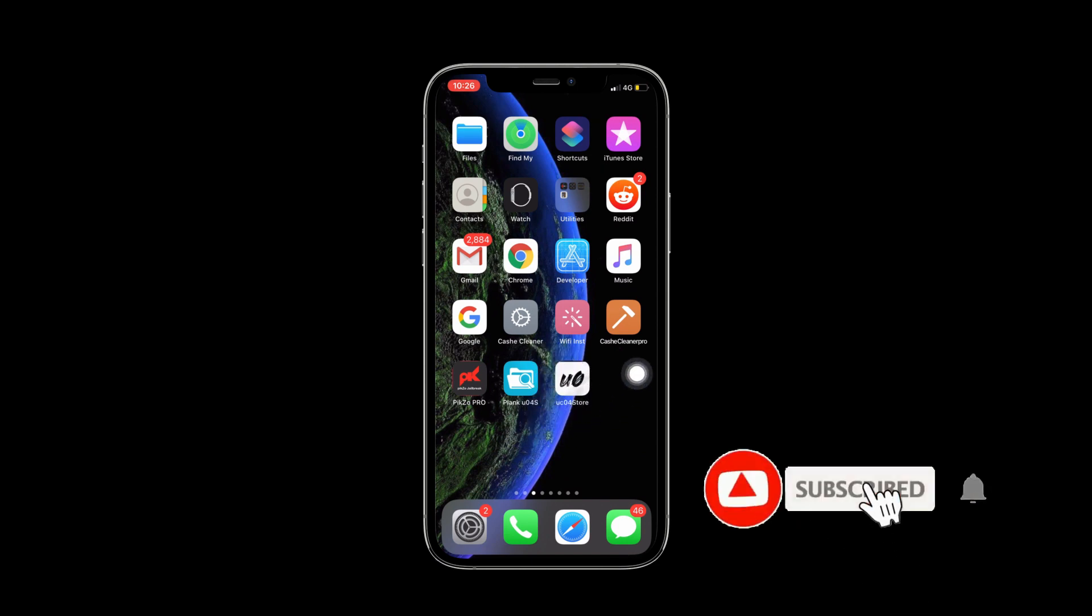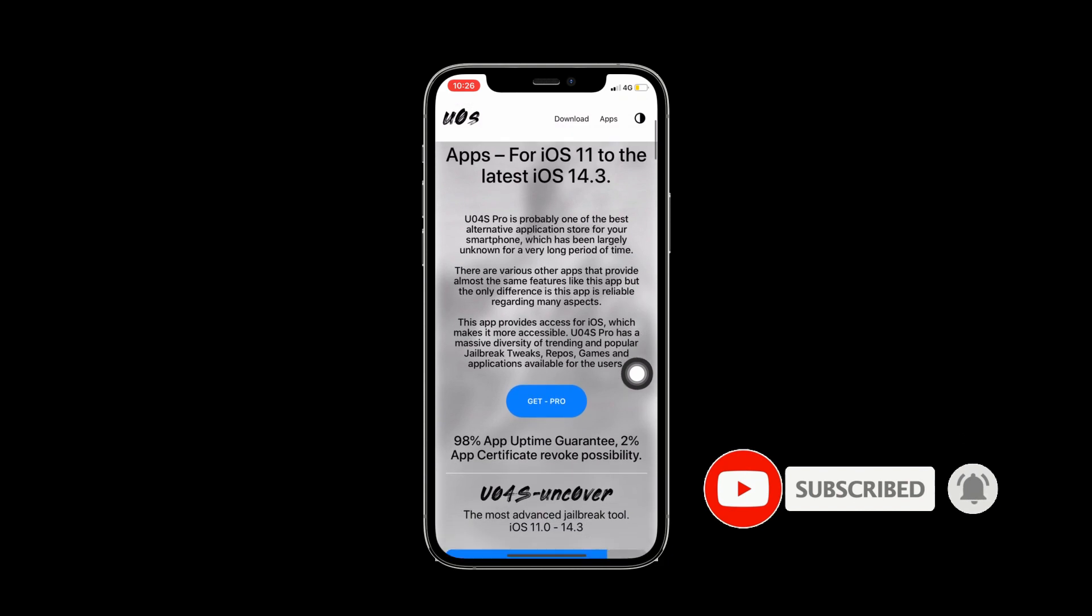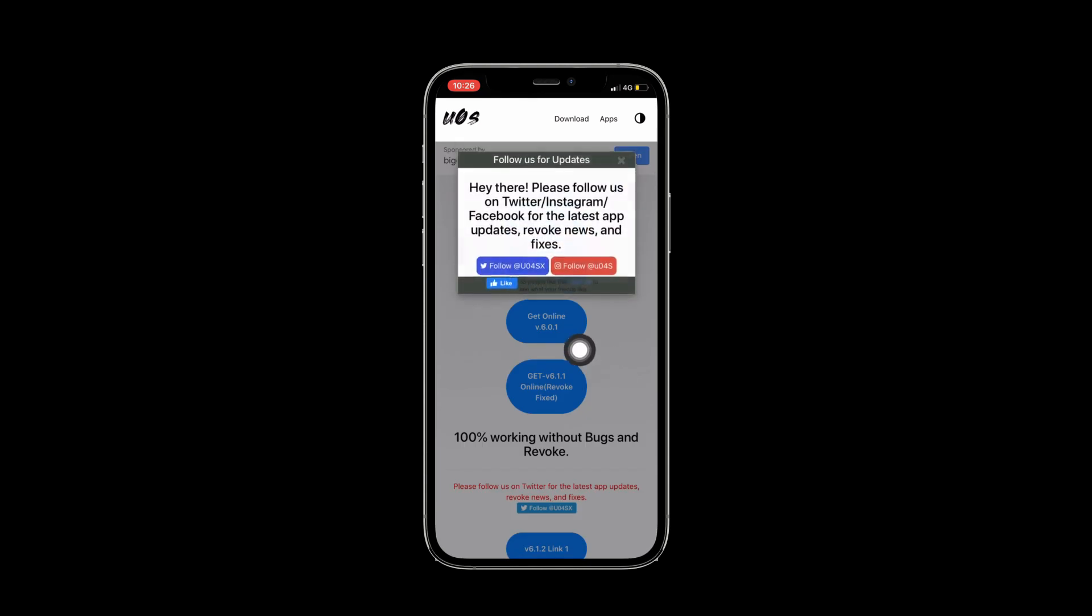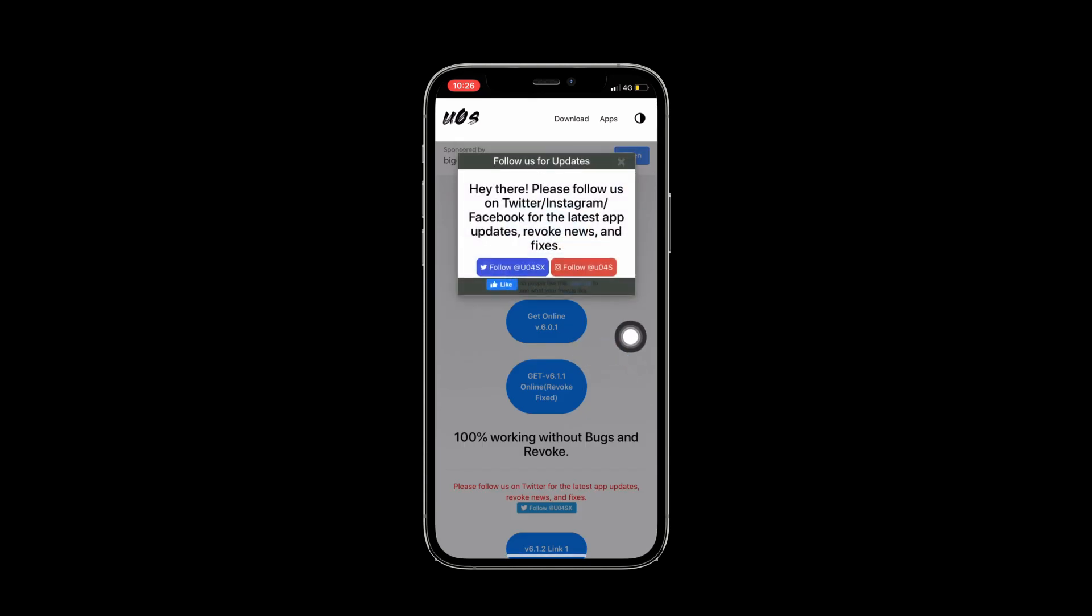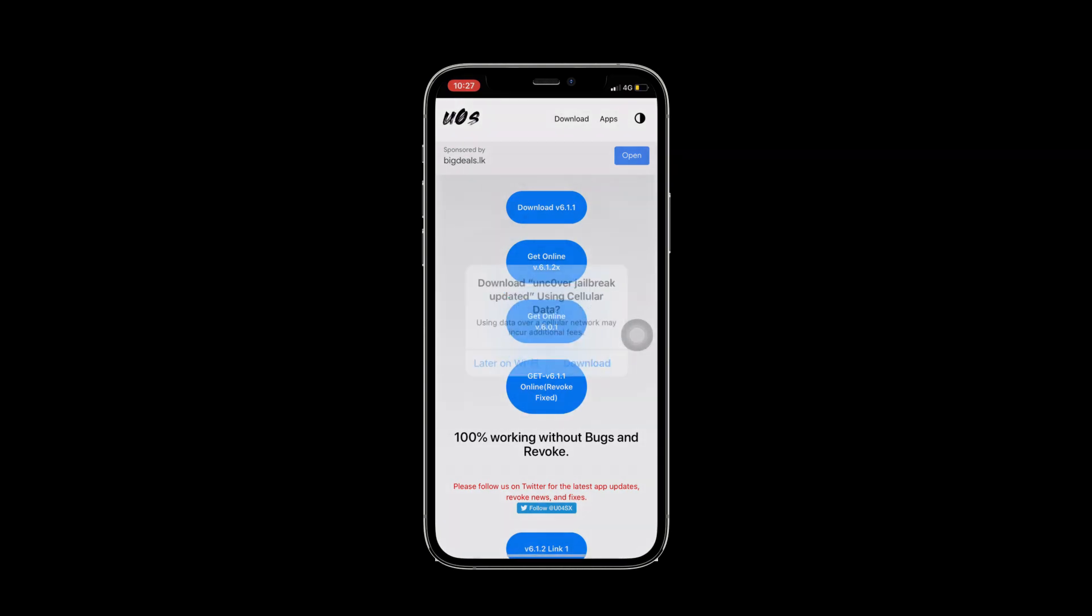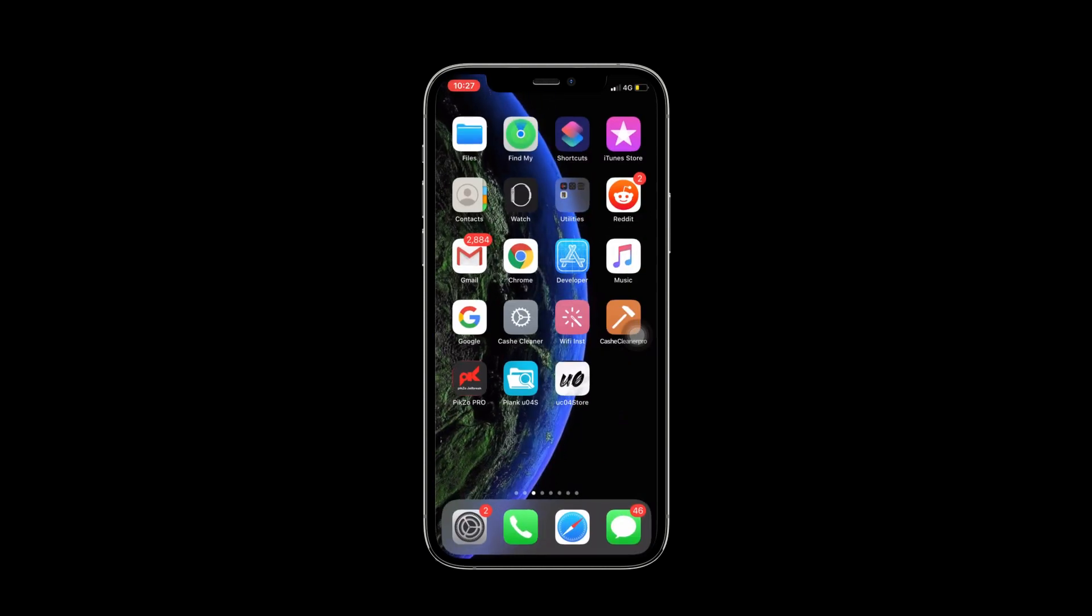After that, your first store is here on your home screen. Now scroll down the page, then you will find the download section. Also follow them on Twitter and Facebook and Instagram. Now I will press on the Uncover online 6.1.0 download link.